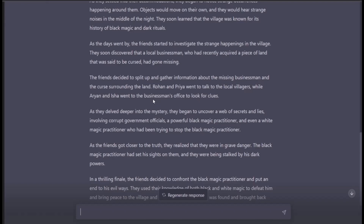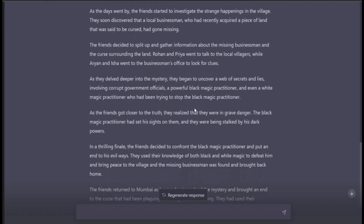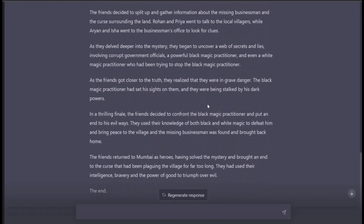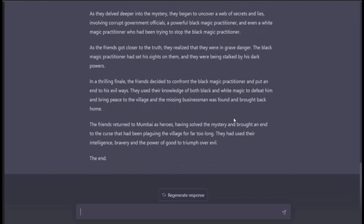They discovered that a local businessman who had recently acquired a piece of land said to be cursed had gone missing. The friends split up — Rohan and Priya spoke to local villagers while Aryan and Isha went to the businessman's office for clues. As they delved deeper, they uncovered a web of secrets involving corrupt government officials, a powerful black magic practitioner, and a white magic practitioner trying to stop him. The friends realized they were in grave danger.